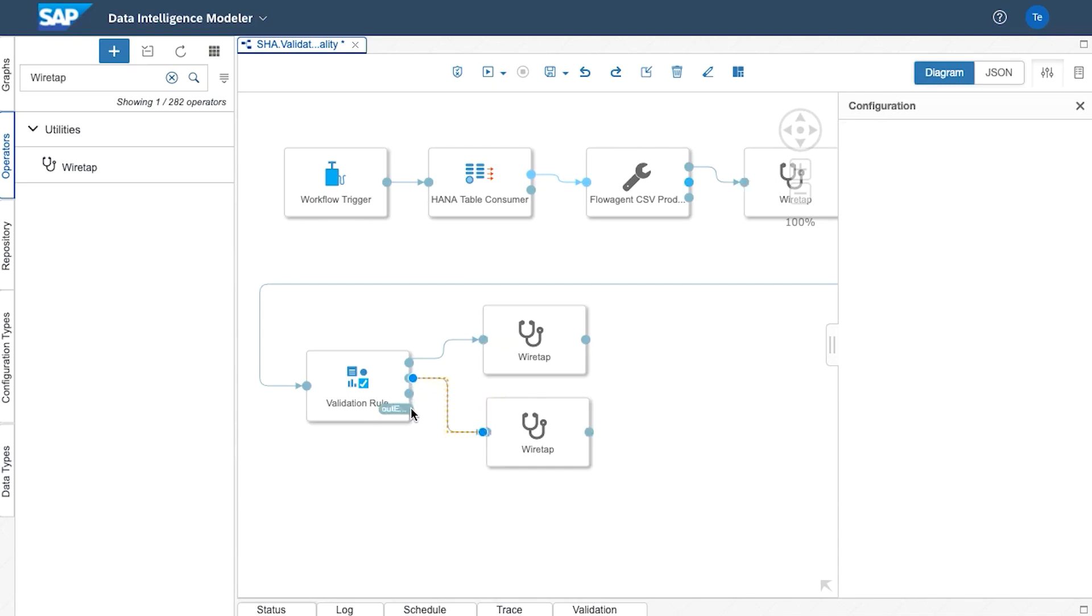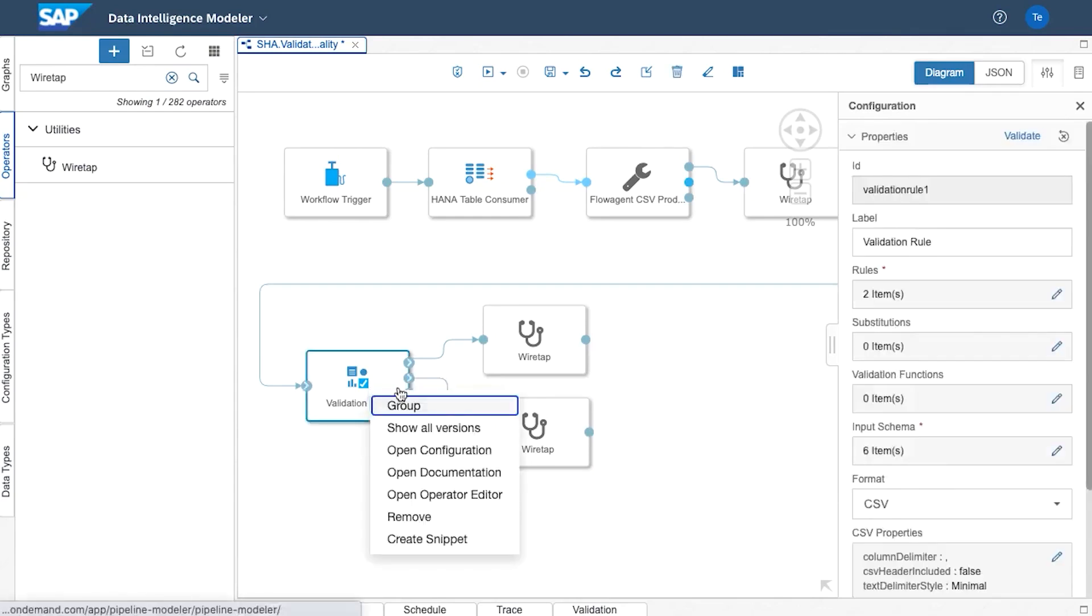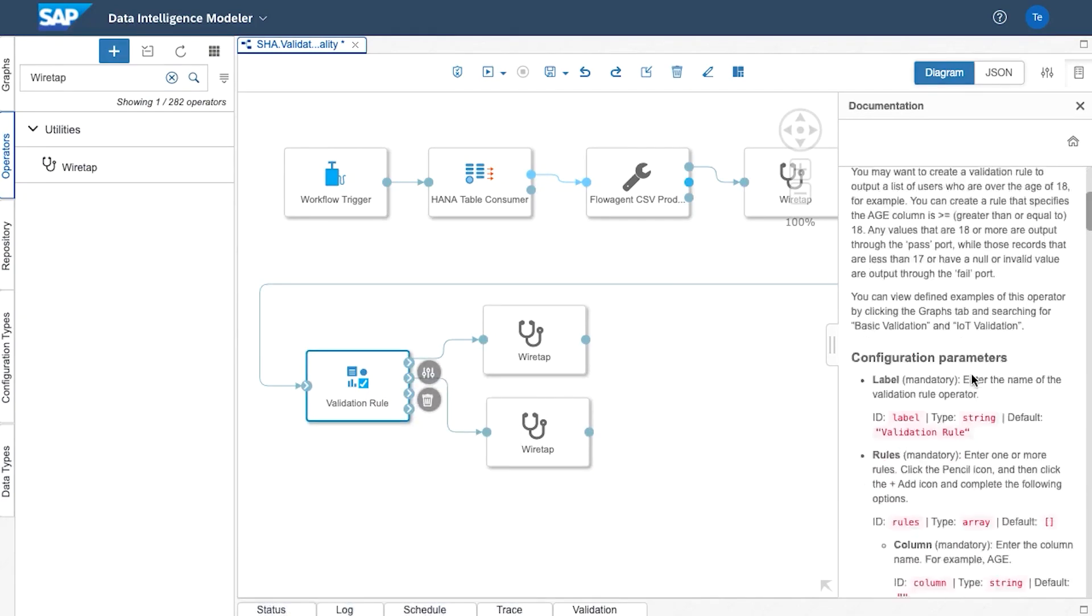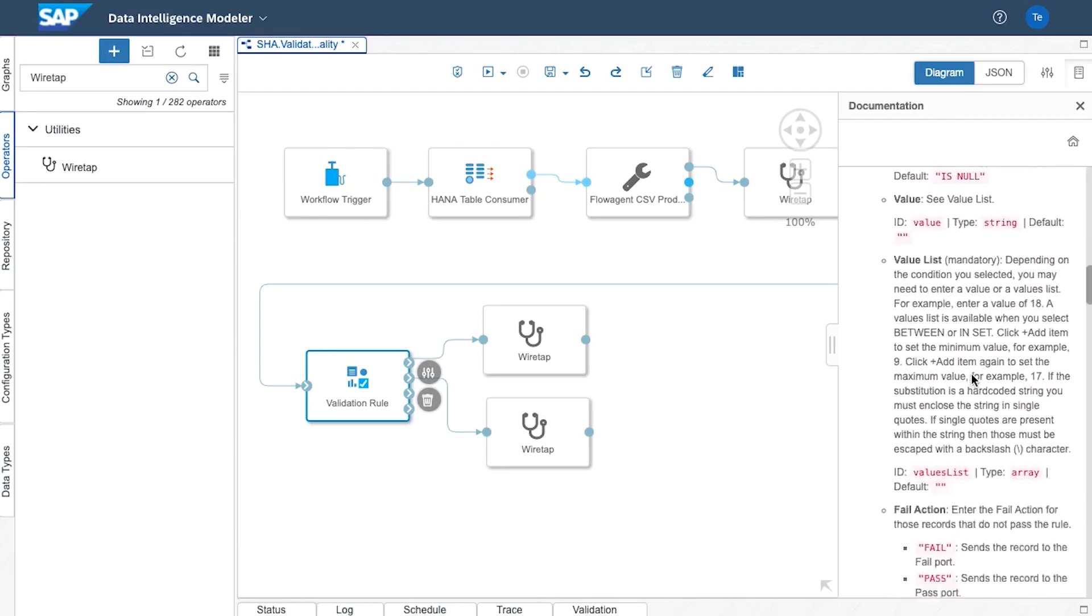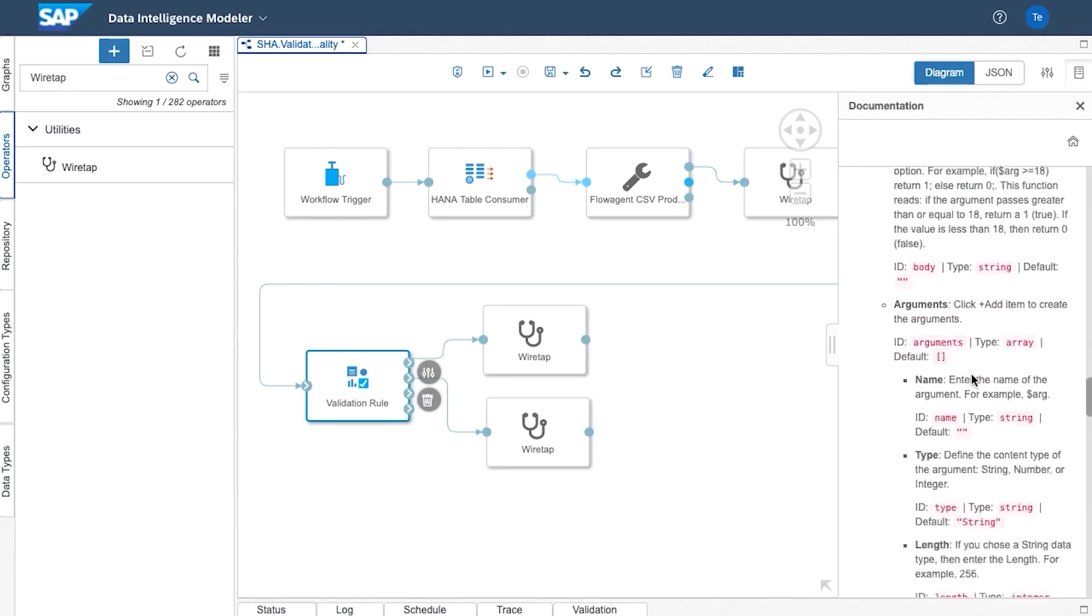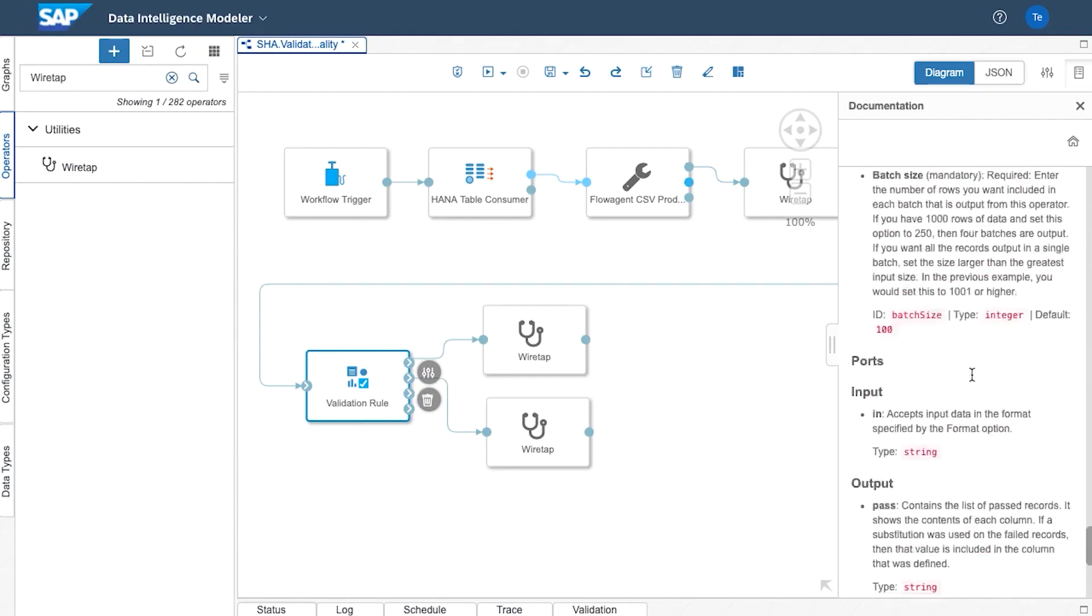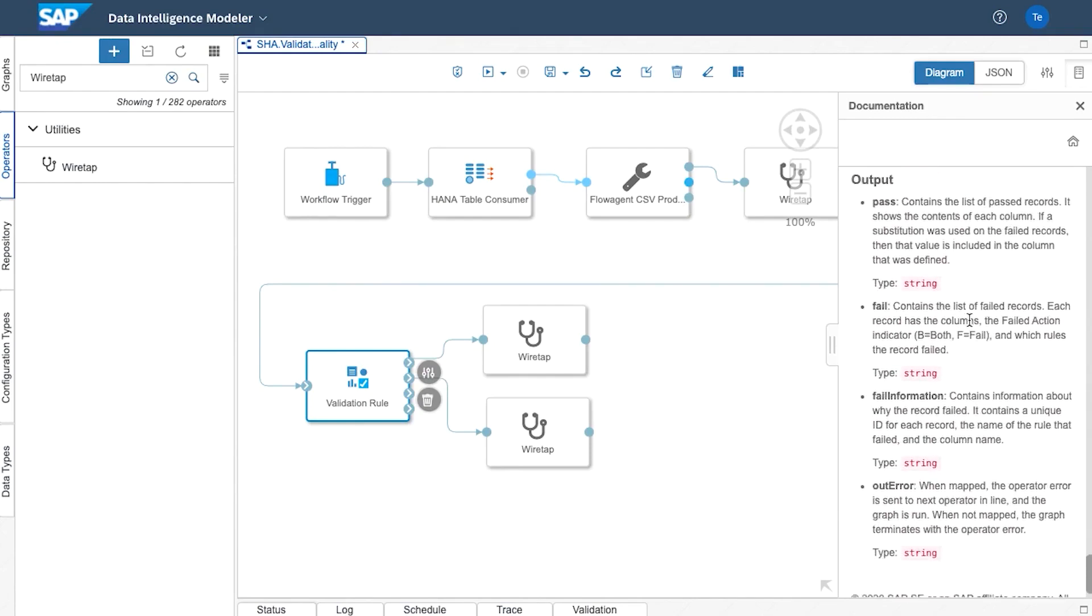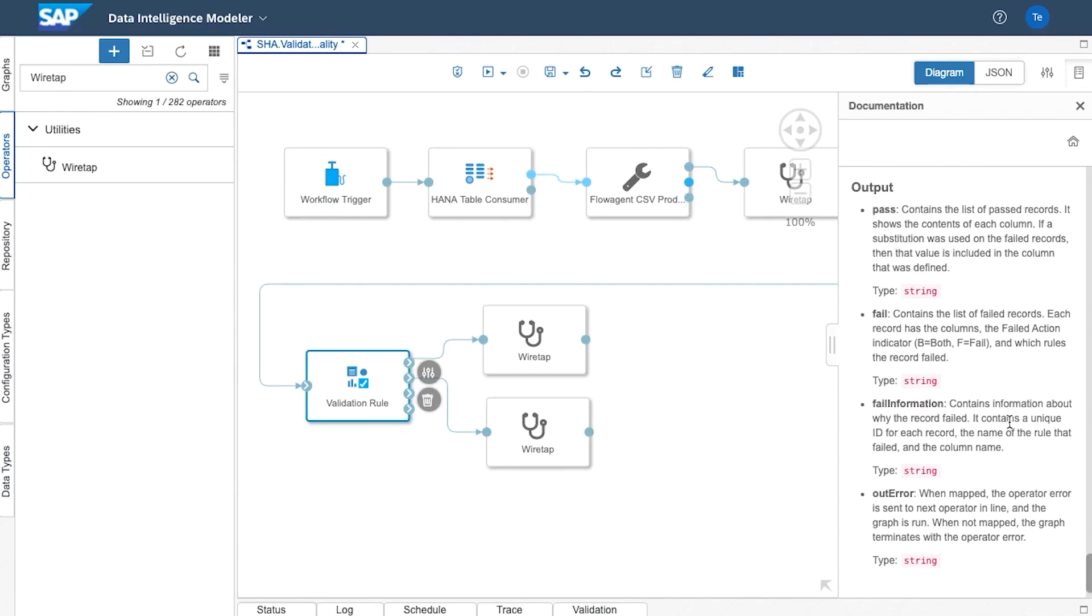You've also got information to do with error message for each of those separate ports. Again by going to the documentation you've also got more information on exactly how this validation rule operator works including lots of detailed information on the ports right at the bottom. So those last two ports deal with errors and fail information.